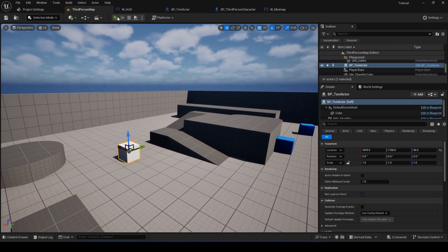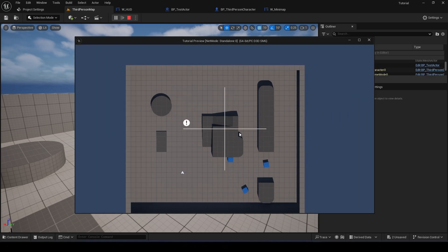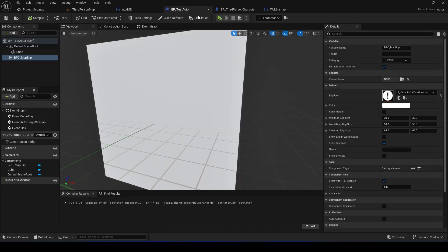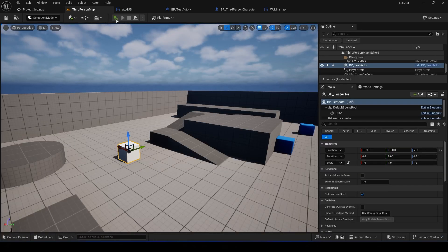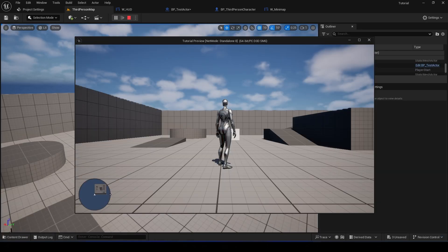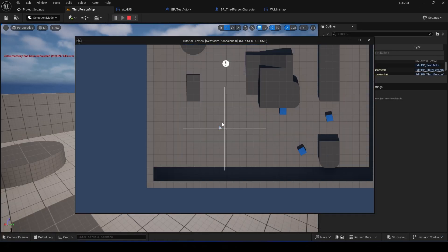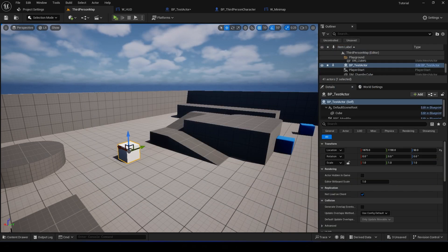All right, the blip is on the map, and also the World Map is working properly. I just didn't set the name, so let's name that actor maybe Test Actor. Okay, and now we have Test Actor, as you can see.